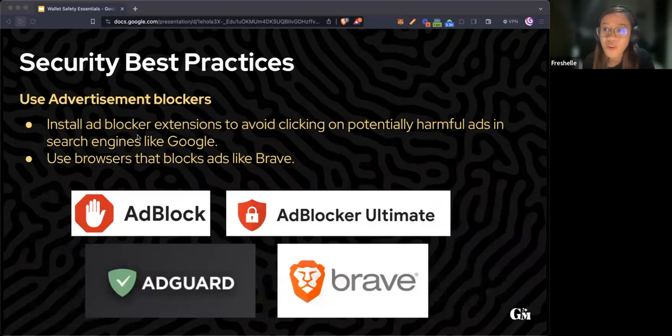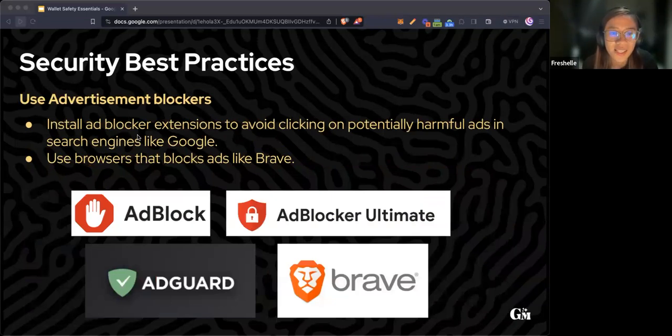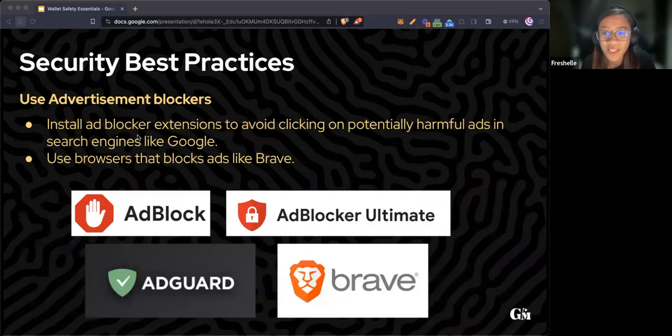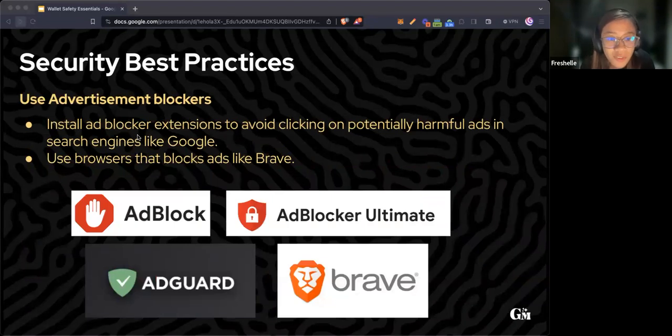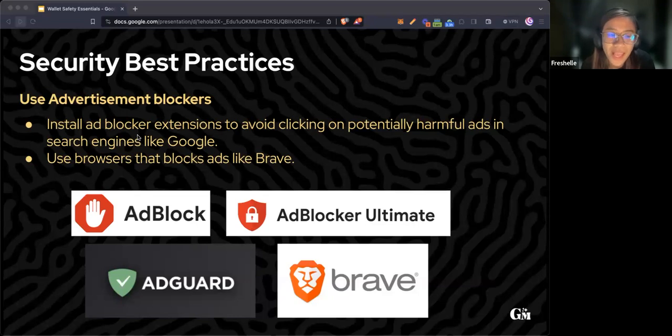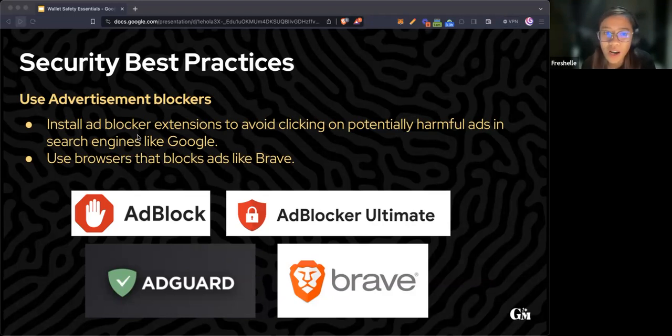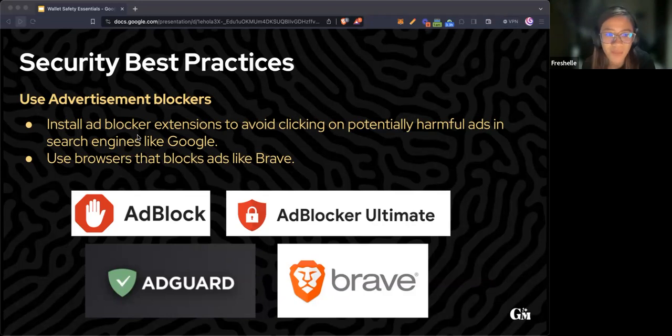Another preventive step is using advertisement blockers. It's encouraged to install ad blocker extensions in your browsers to avoid clicking on potentially harmful ads in search engines like Google. Use browsers that block ads like Brave. I've been using Brave for a long time and highly recommend it.